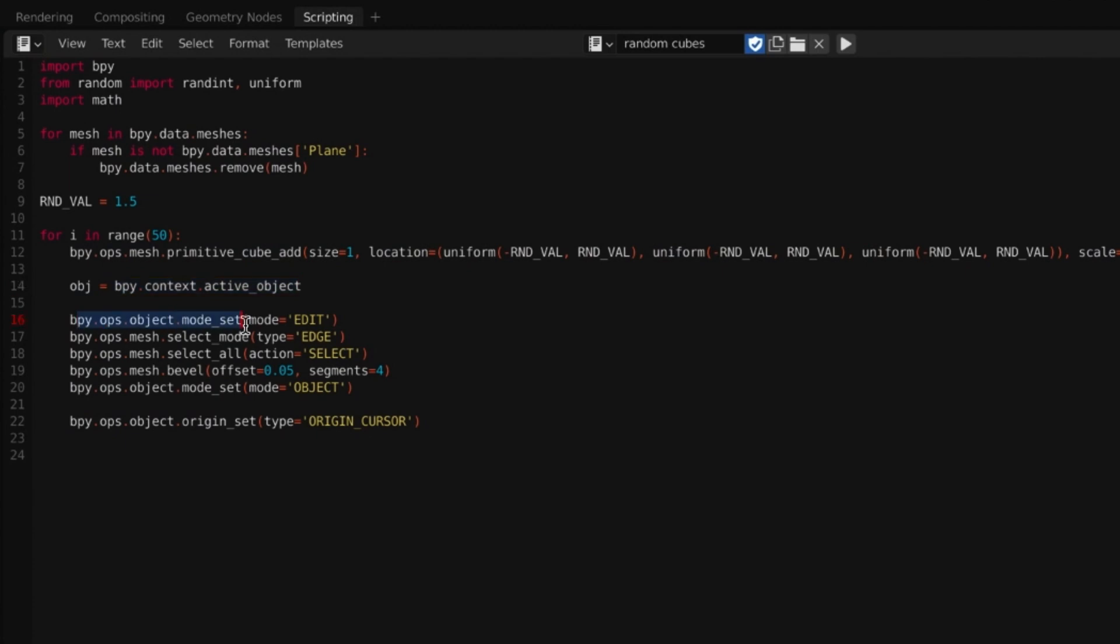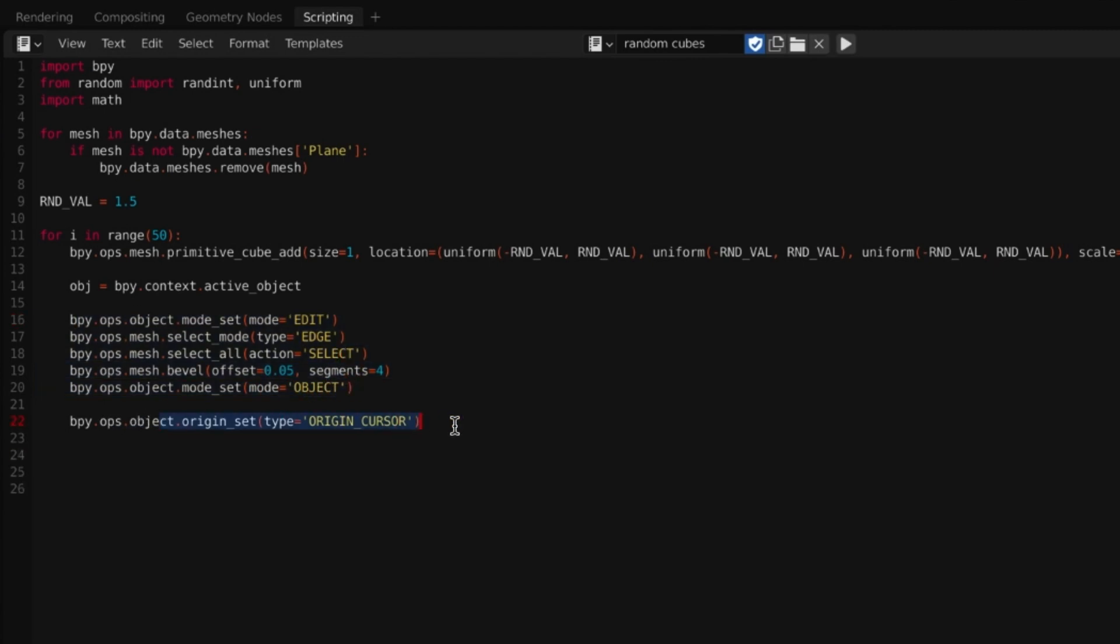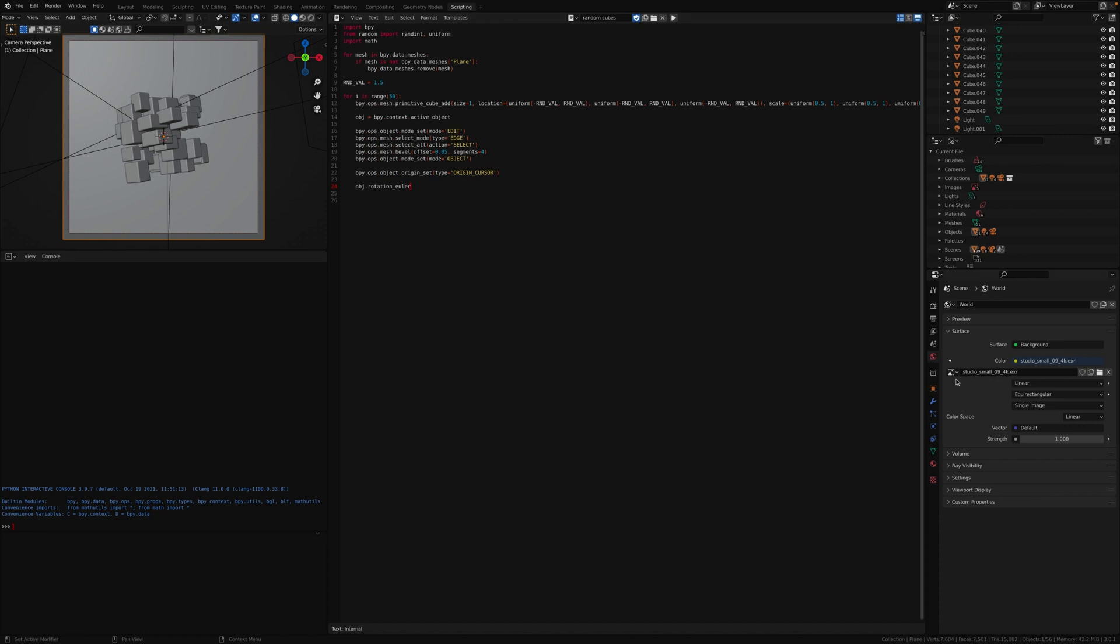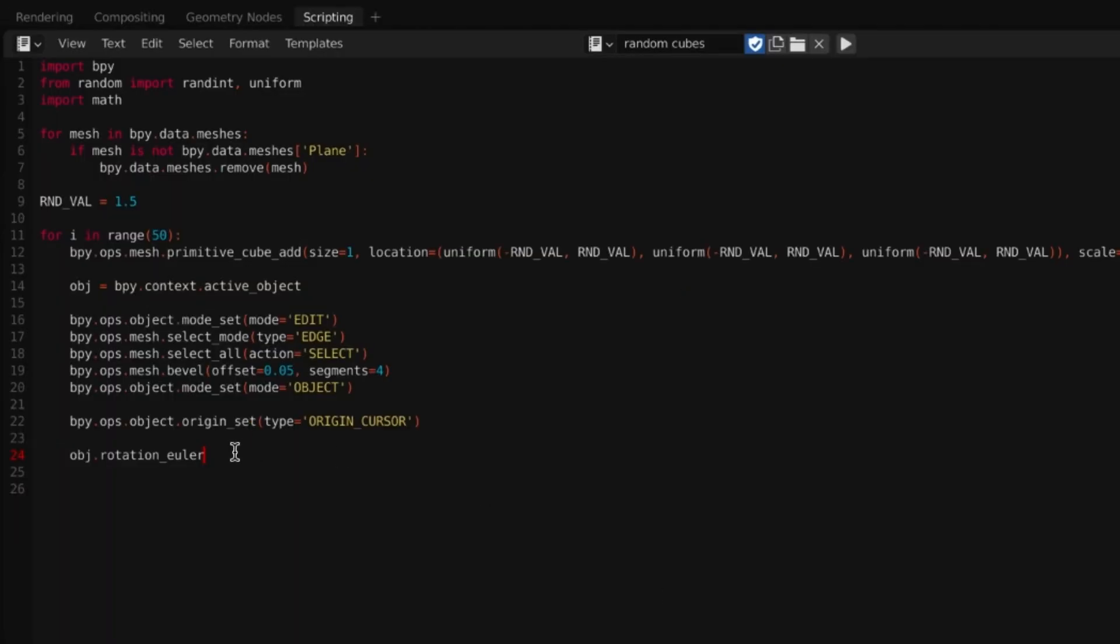Now when this is created, it is the active object. So I'm just grabbing that. Then I'll do whatever I want to do, go to edit, do the beveling and then go back into object mode. After just setting the origin, we'll do the rotation. So the rotation is going to go through this object. We're going to say rotation underscore. If you go over here to rotation and hover over it, you can see that it says whatever the object is, and then it goes into rotation Euler. So this is exactly what I'm doing, but then I'm setting it to a value. It takes in an array of three values: x, y, and z. So we'll do these three values.